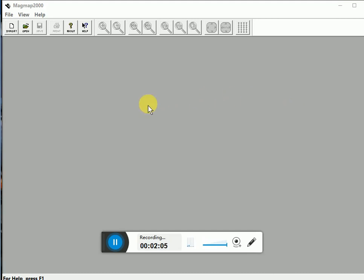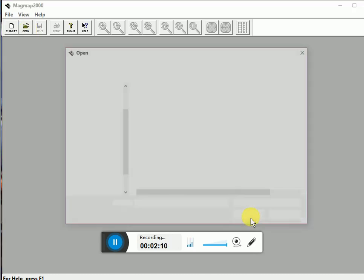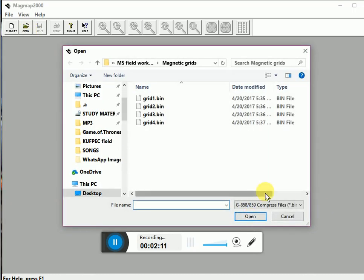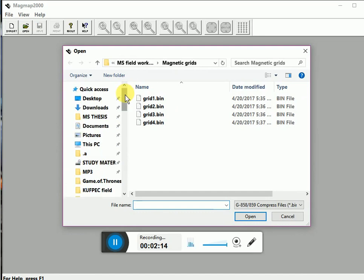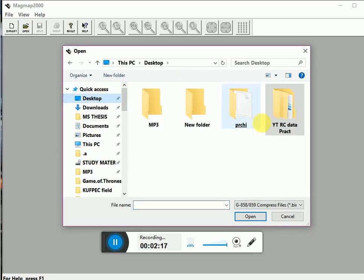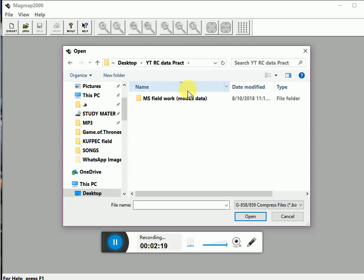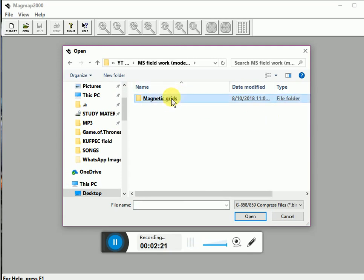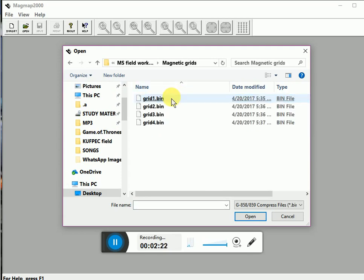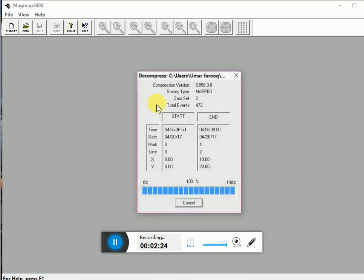For this you have to click the open button to select the desired folder in which your data is saved. For example, my data is saved in desktop in this folder, magnetic grid, for example this one.